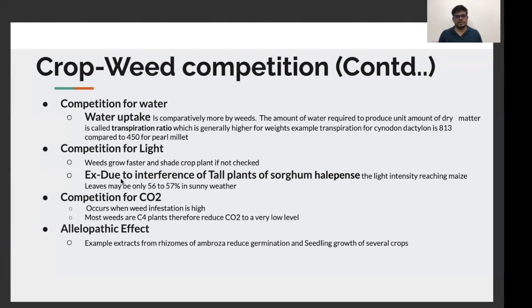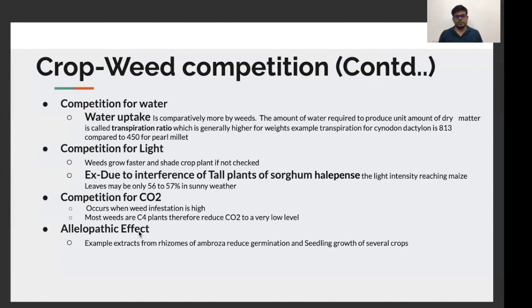For example, due to interference of tall plants of sorghum, the light intensity reaching maize leaves may only be 56 to 57% — almost half — in sunny weather. Weeds also compete with crops for CO2; since weeds are C4 plants, they have the ability to reduce CO2 to very low levels. Weeds also have an allelopathic effect — for example, extracts from rhizomes of Ambrosia reduce germination and seedling growth of several crops.